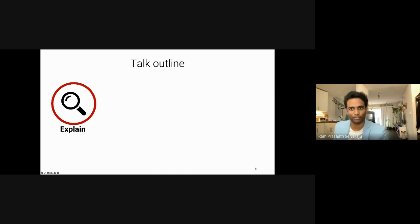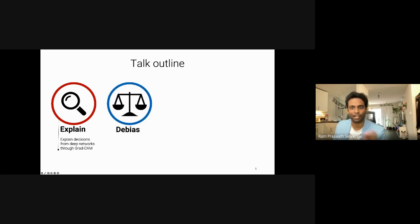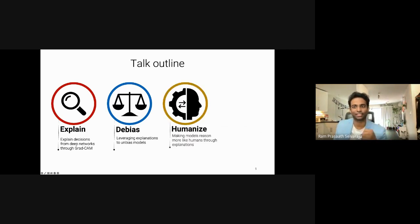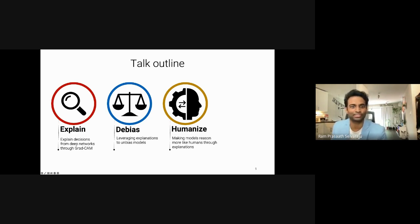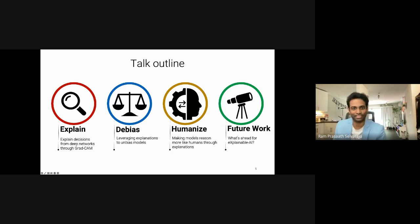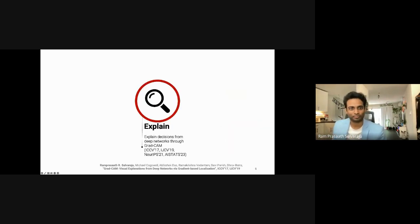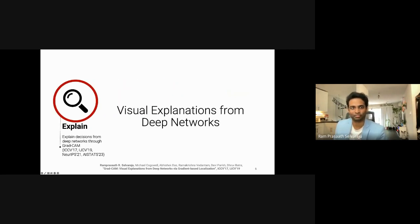In this talk, I'll first discuss my earlier work on explaining decisions made by deep learning models, which will provide a foundation for the rest. I'll then explore how insights from these explanations can help identify and mitigate biases learned by models. Following that, I'll talk about how explanations can transfer human knowledge and make models reason more like humans. Finally, I'll discuss future directions I'm excited about.